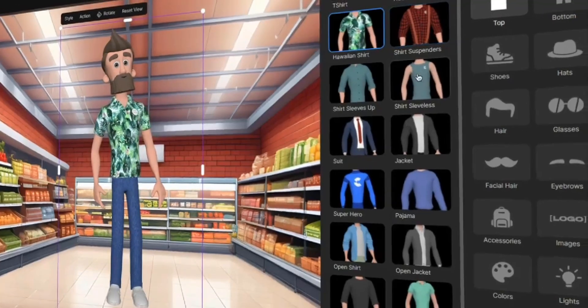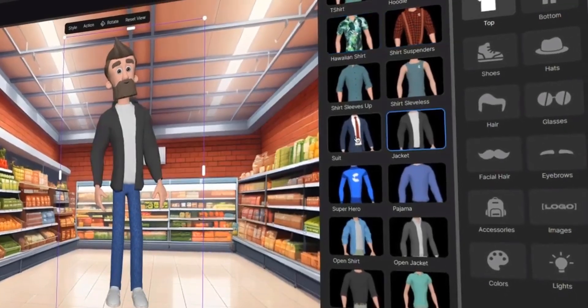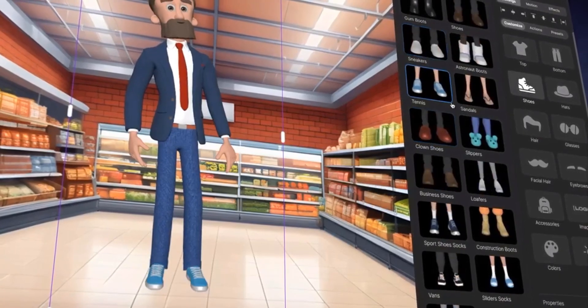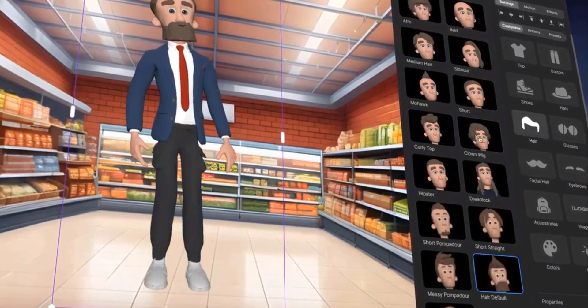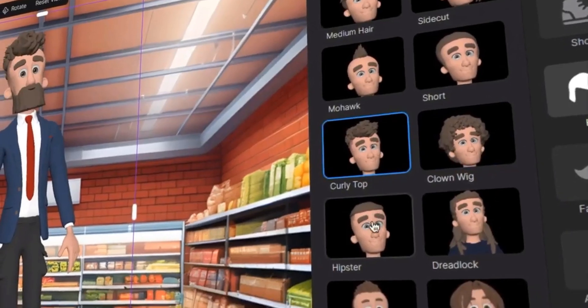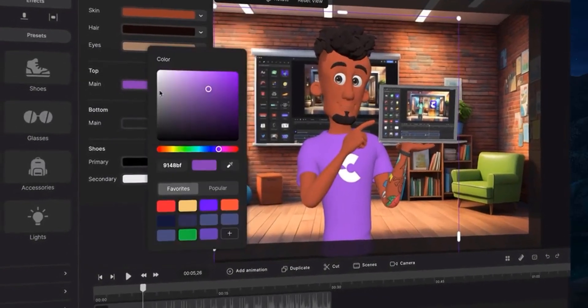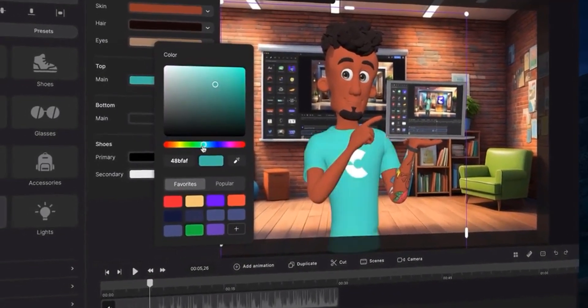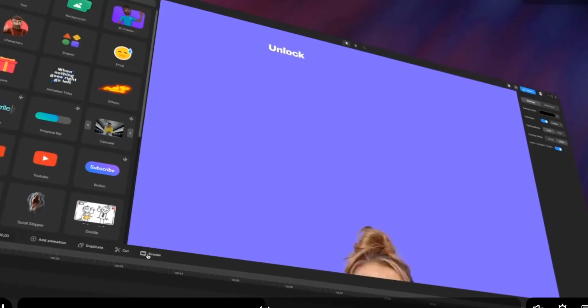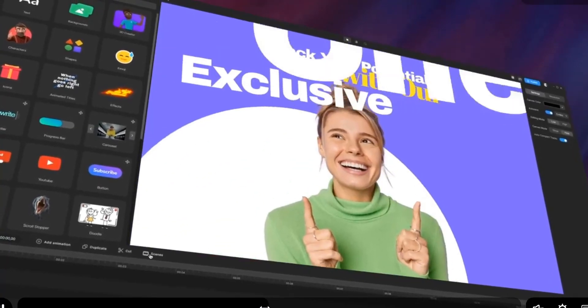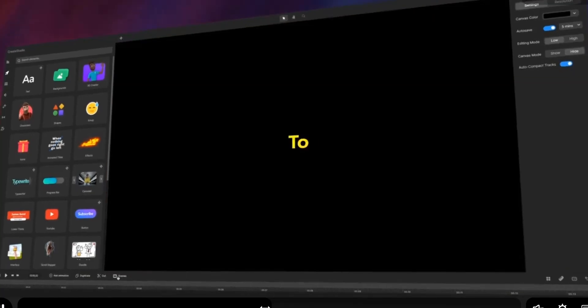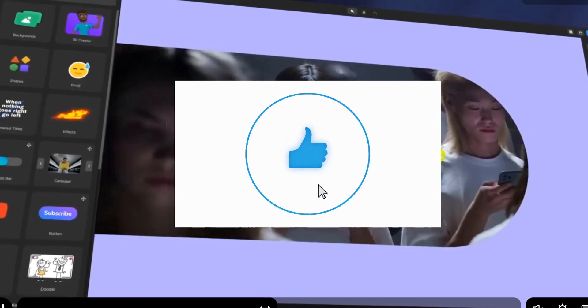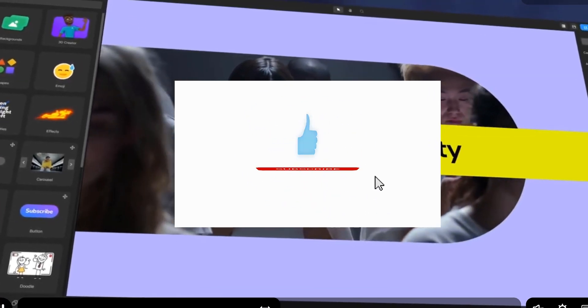So there you have it, the top 5 Vyond alternatives for creating amazing animated videos. Each of these tools offers unique features to help you bring your ideas to life. I have given the important links in the description below. Don't forget to like, subscribe, and hit the bell icon for more tips and reviews.